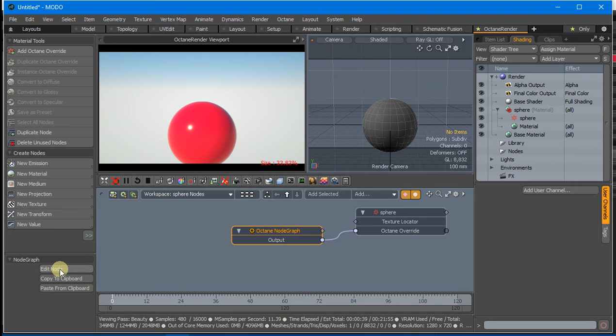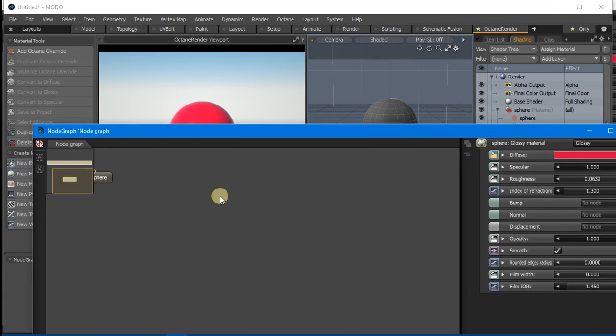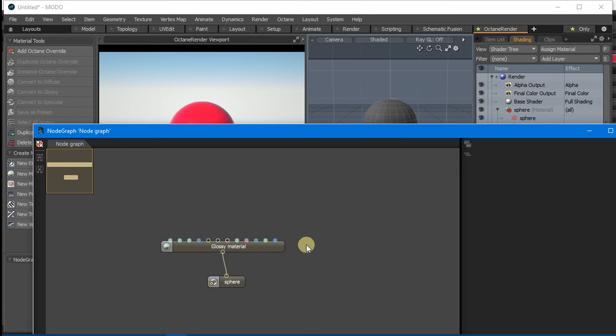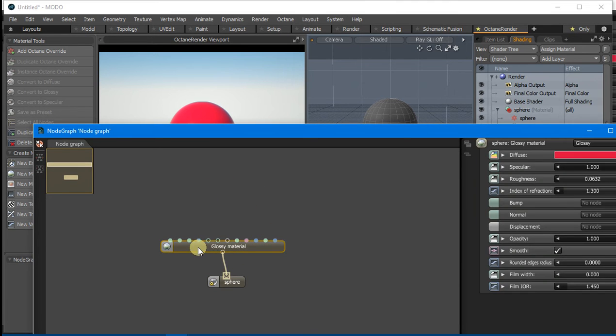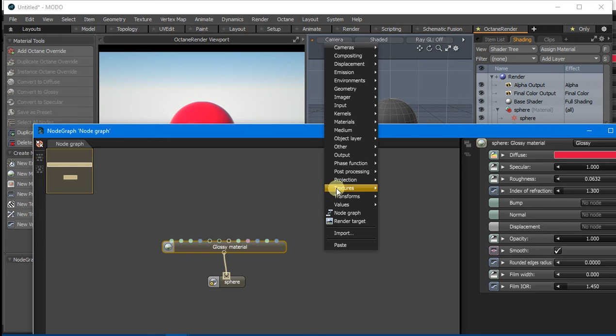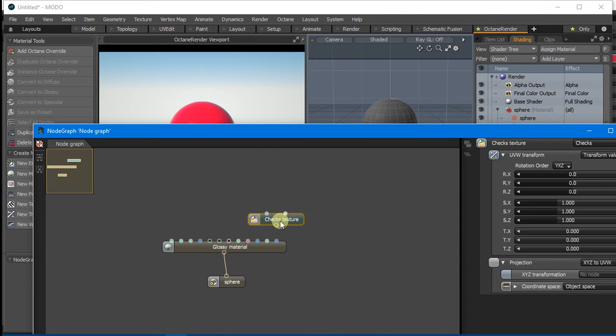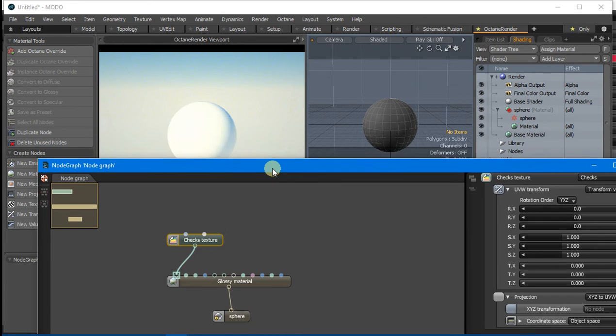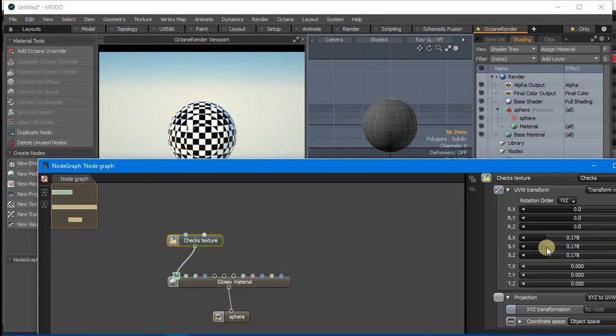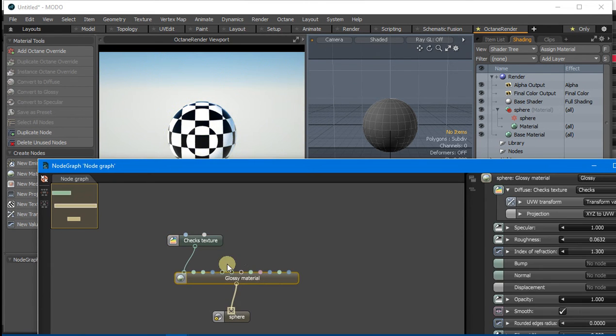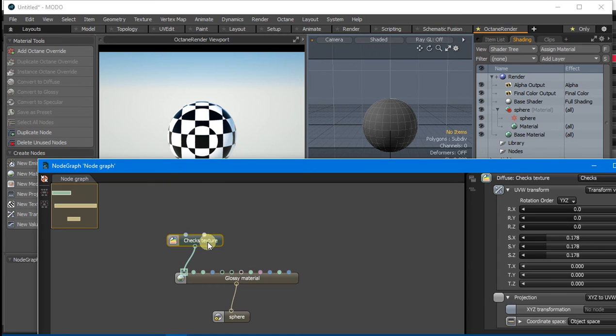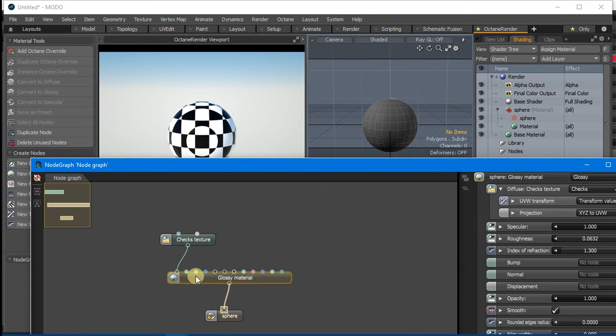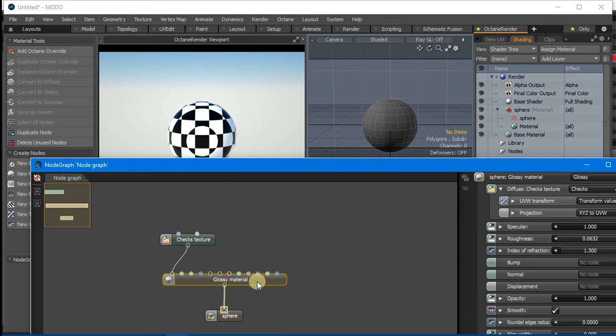Once we've edited the Node, there's also an opportunity to add an Input Node. For this glossy material, we might put a Chex Node in there for the Diffuse. The Chex Node is in the Node Graph here, but we might want to feed the Diffuse Channel of the glossy material from the plugin itself.